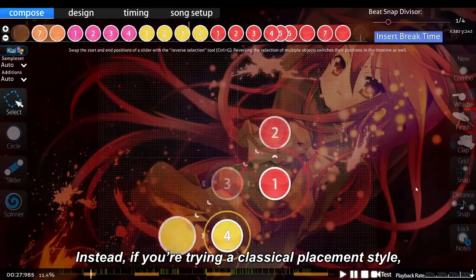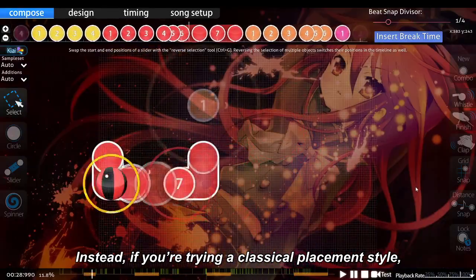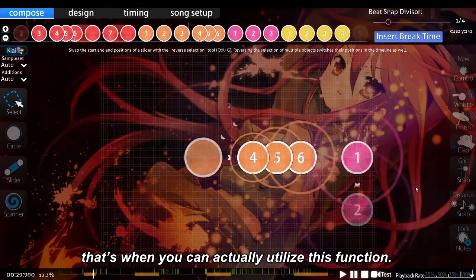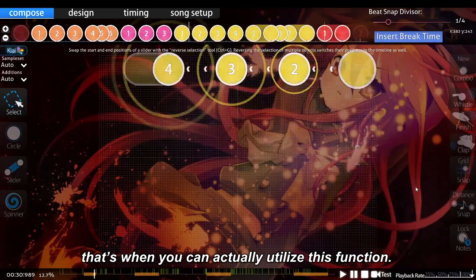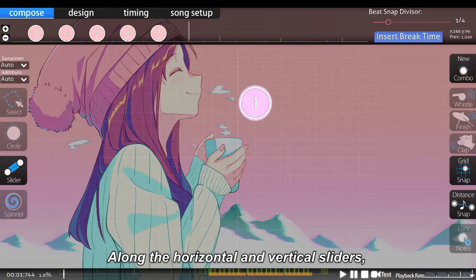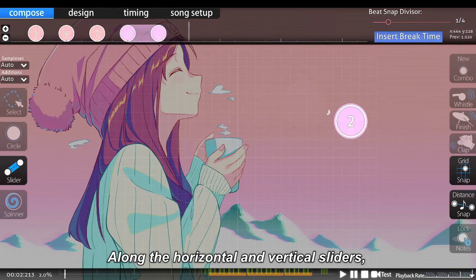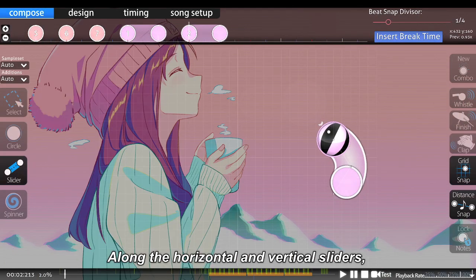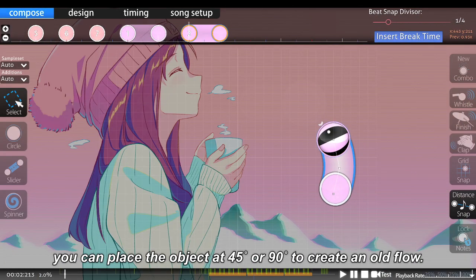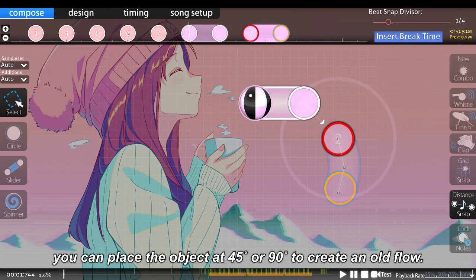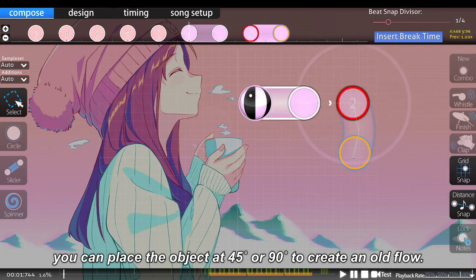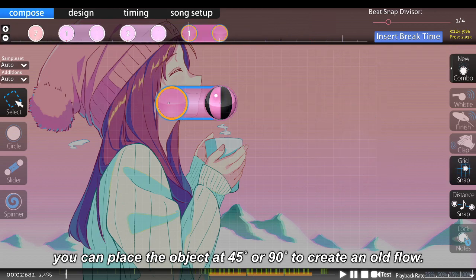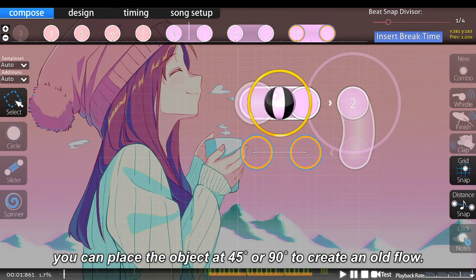Instead, if you're trying a classical placement style, that's when you can actually utilize this function. Along the horizontal and vertical sliders, you can place the object at 45 or 90 degrees to create an old flow.